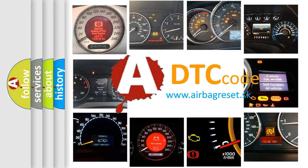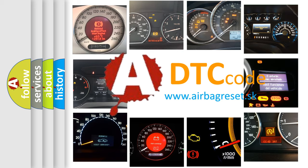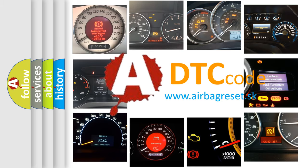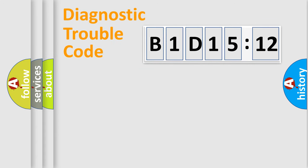What does B1D1512 mean, or how to correct this fault? Today we will find answers to these questions together. Let's do this.